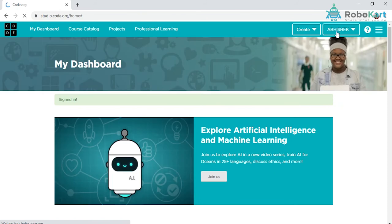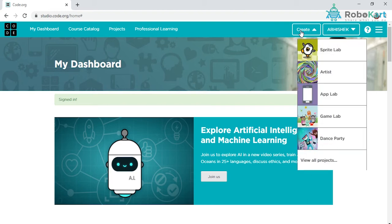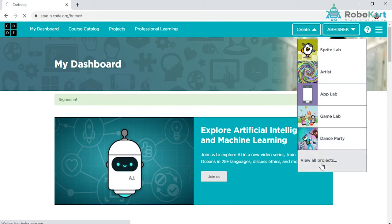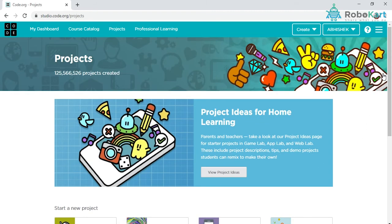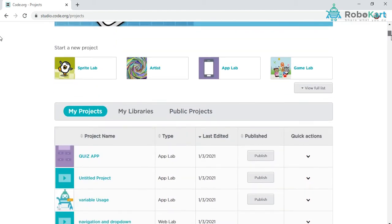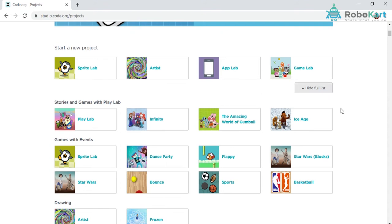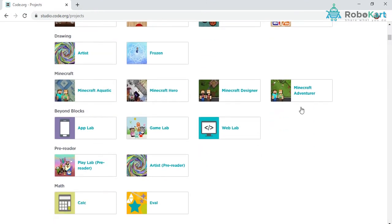I'm signing in with my account. You have to follow the same details, continue with Google, or use another account by putting in the sign in credentials. My sign in is done. You can see my name highlighted on the top right, Abhishek. I'm on my dashboard. Let's begin with web lab. Click on create and find it here. If you can't find web lab, click on view all projects, scroll down, click view full list, and you'll find web lab.